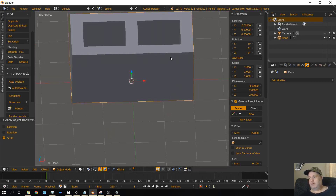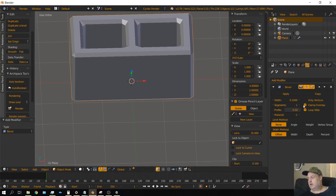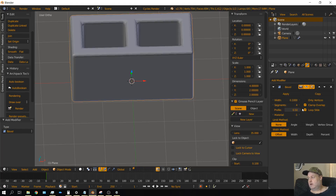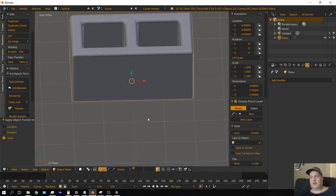We want to add a little bit of a bevel on the edges, so go to Add Modifier and then choose Bevel. Keep the width at 0.1 but change the segments to 4. Click Apply and you're done with that part. Go ahead and Control A to apply the scale once again. You may not actually have to apply the scale as often, but it's a good habit because a lot of modifiers act funny if the scale is not applied.